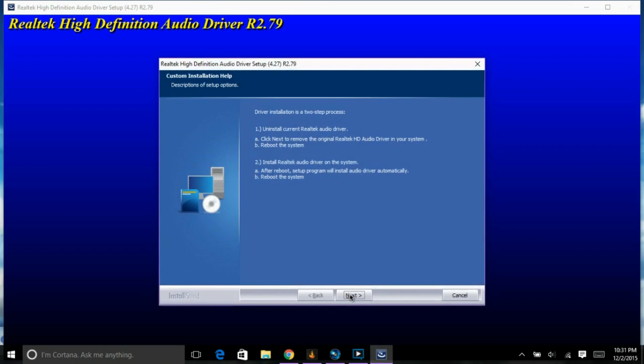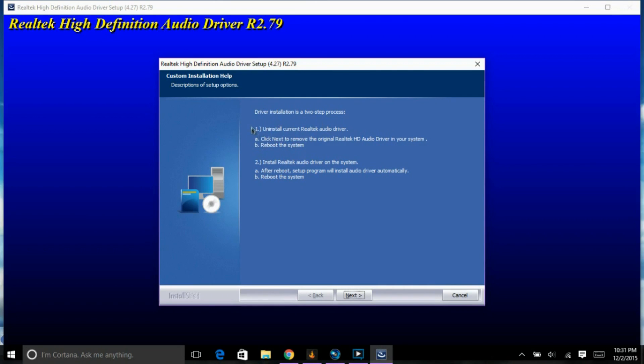Alright, for this part of the video, right here, this piece is basically, when you get here, you're going to hit next. And then, you're going to have two circles. One says reboot now, and one says reboot later. Unless you click reboot now, you won't have any audio on your PC. So, you should reboot it.